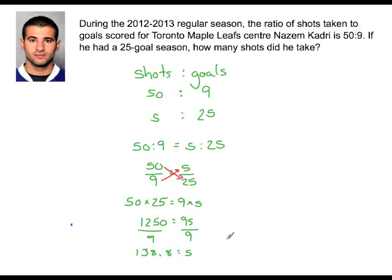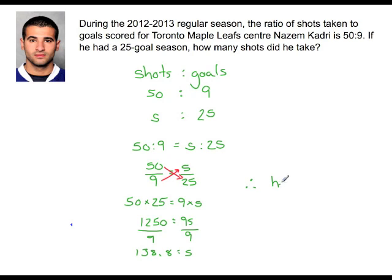Now we obviously can't take decimal 8 of a shot, so we're going to have to round this up. Therefore, he took 139 shots.